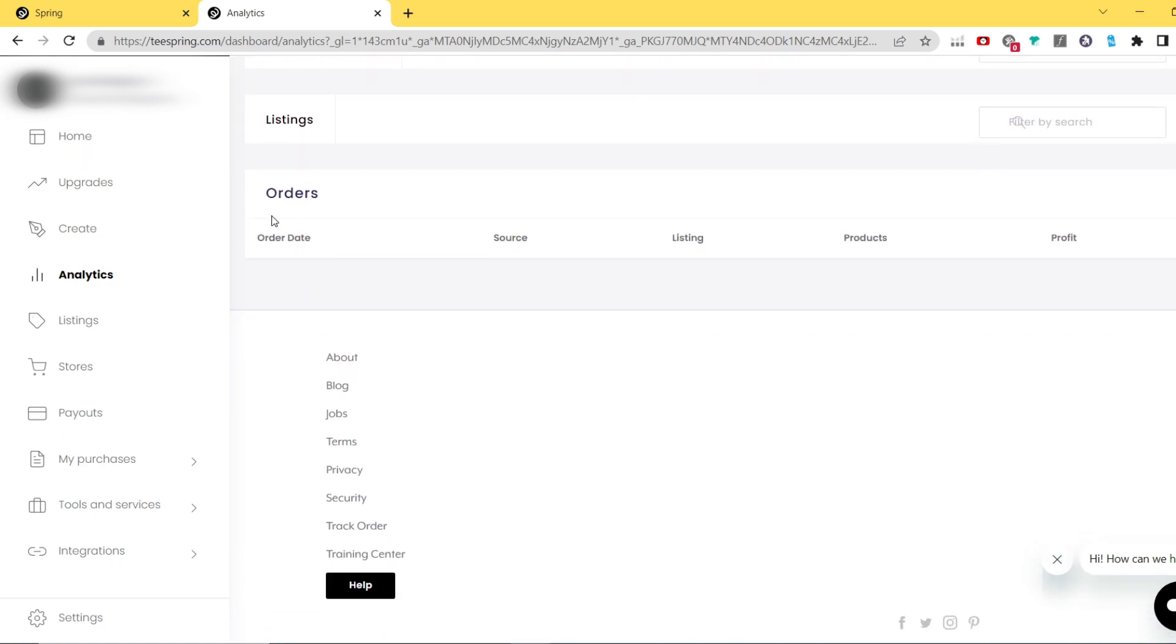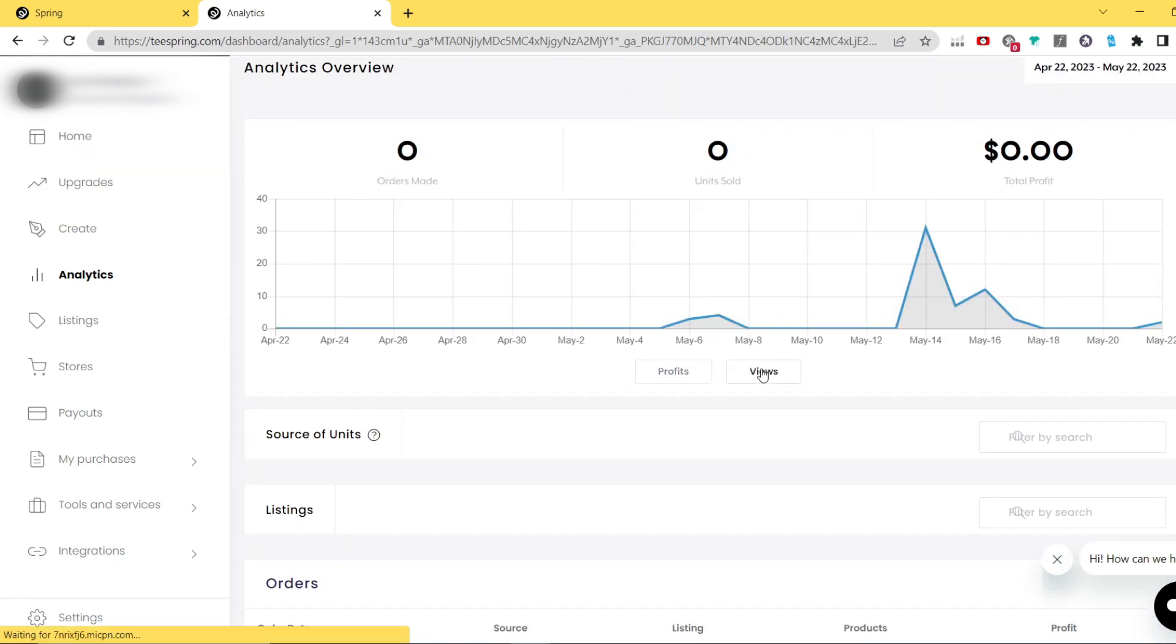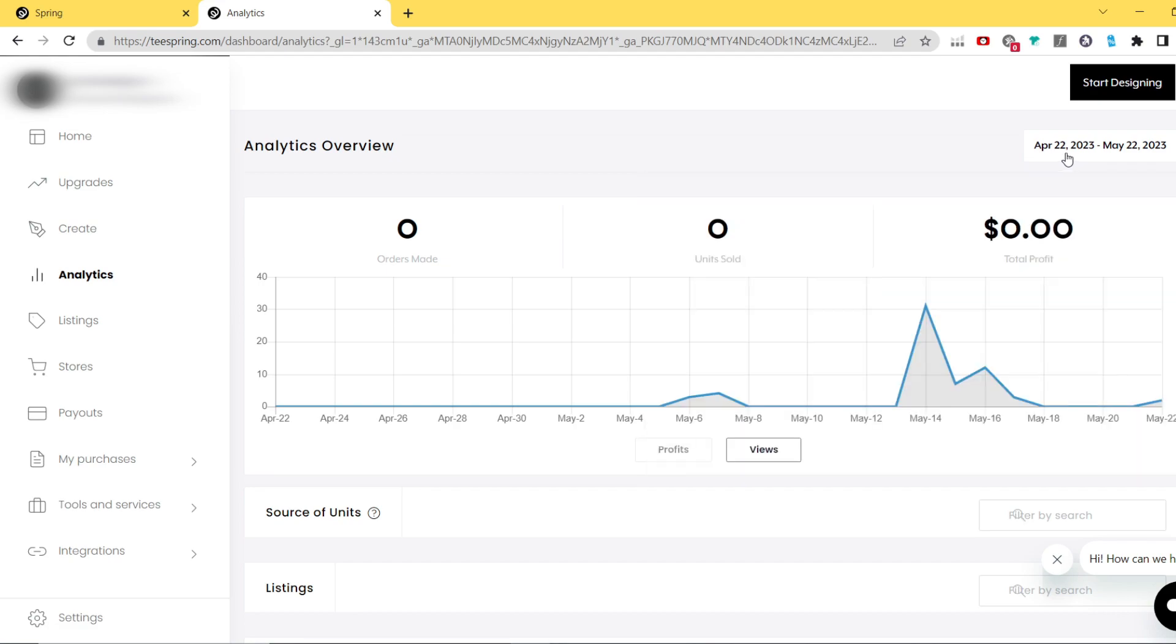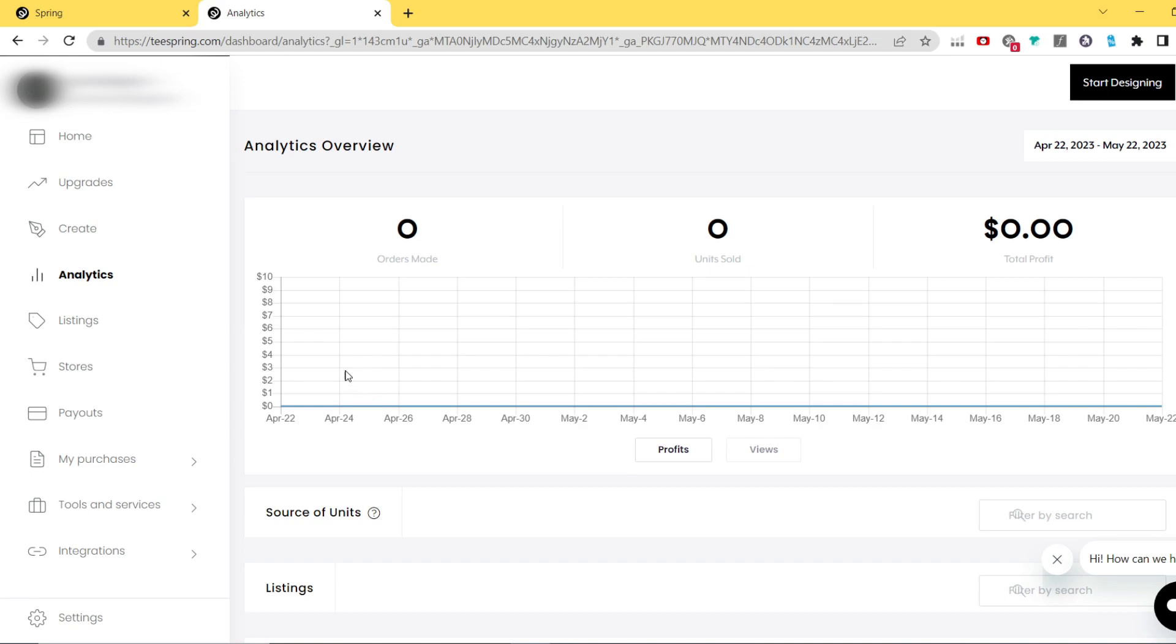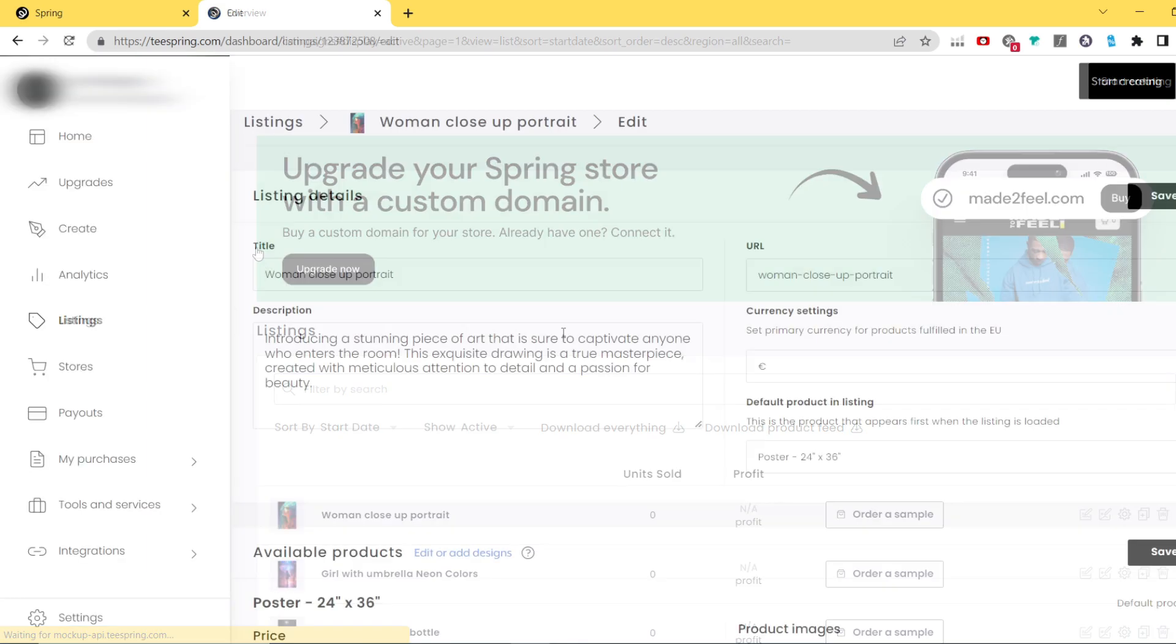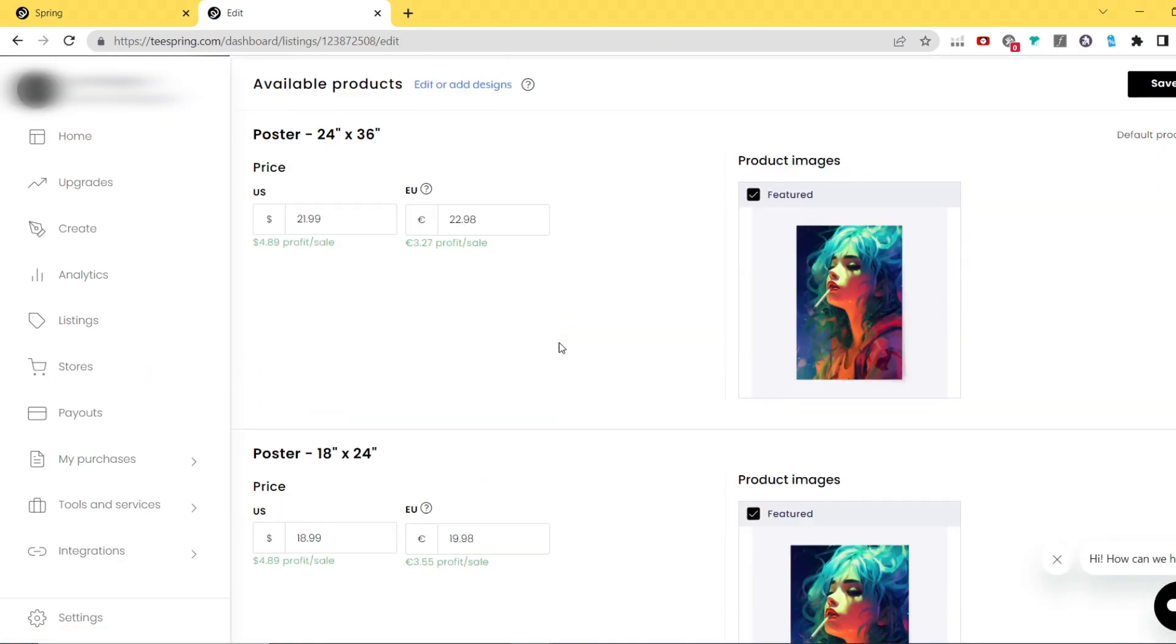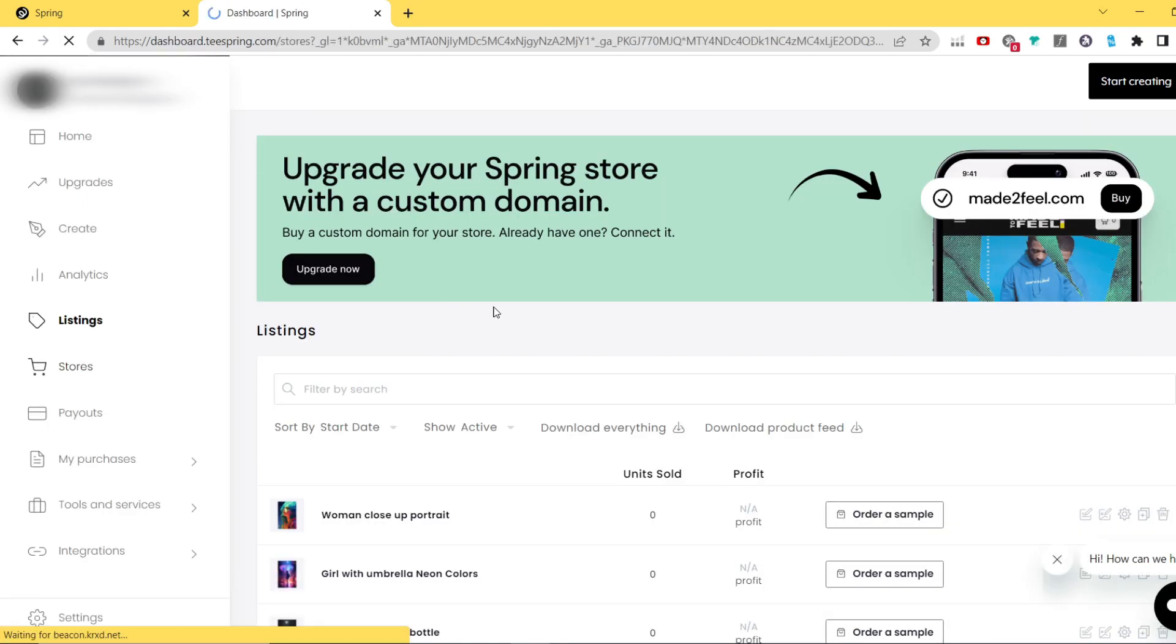The second one is analytics where you will be able to see how many sales has your store made, how many viewers have seen your listing, and most important thing, how much profit have you made so far selling your print-on-demand products. Then you have a listing section where you're able to view all your current listings, edit them, change the designs, change the graphics, add some additional products to your graphic, etc.